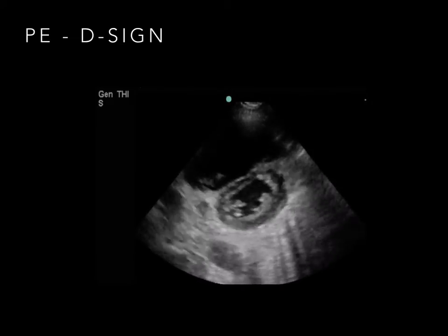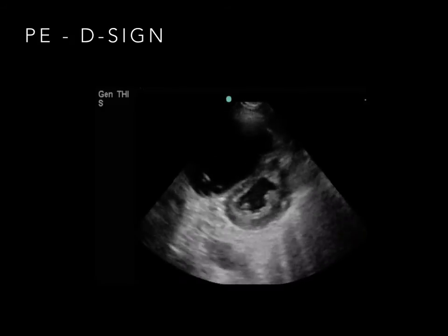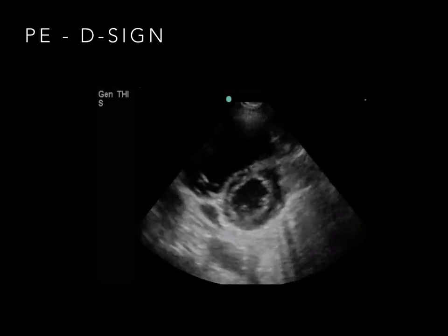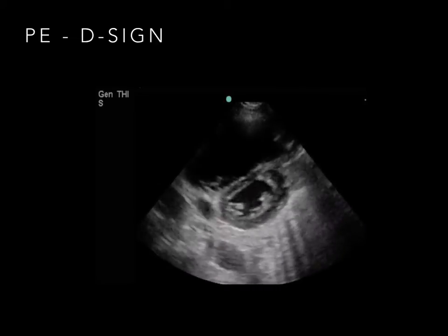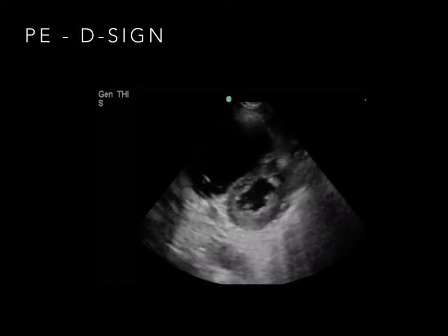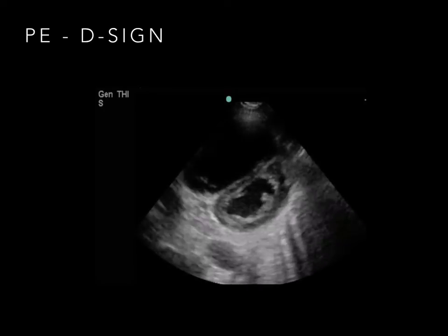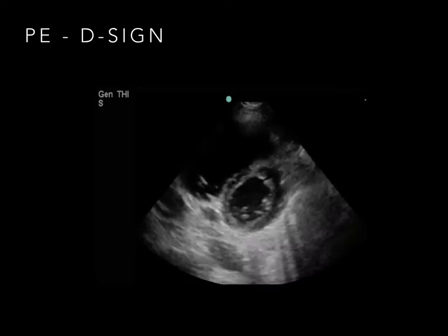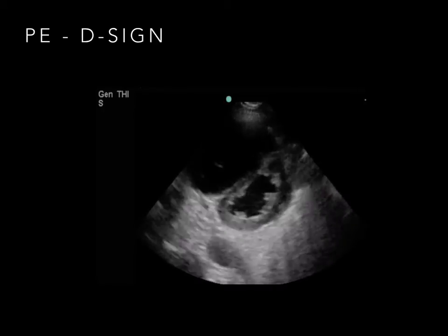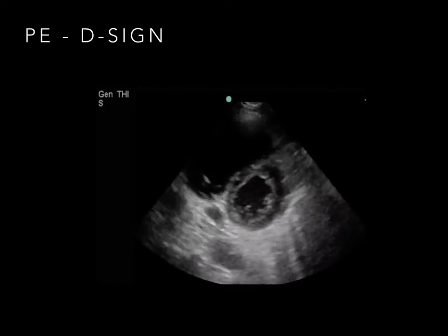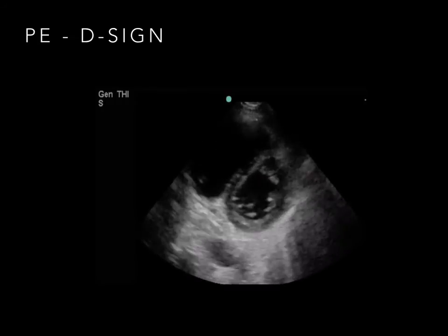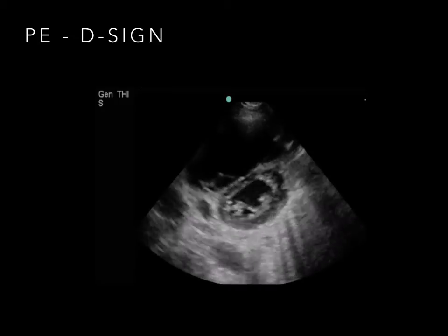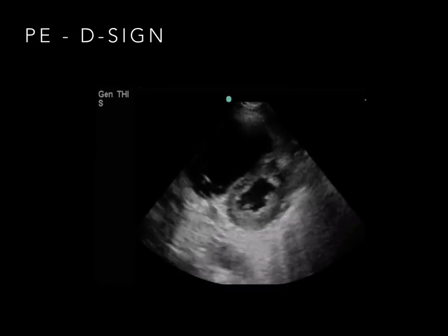The D sign is located in the parasternal short axis view. Healthy hearts have a large, circular left ventricle with a much smaller right ventricle in this view. Right heart strain, however, leads to a larger right ventricle compressing the left ventricle during systole. As in this video, the left ventricle now appears shaped like a capitalized D.